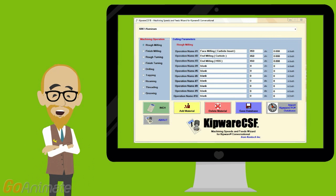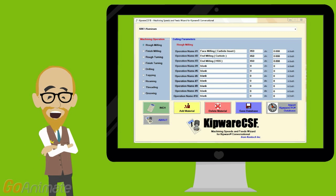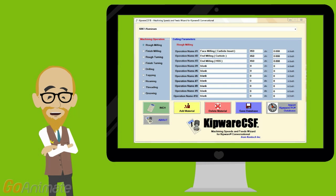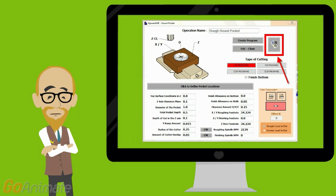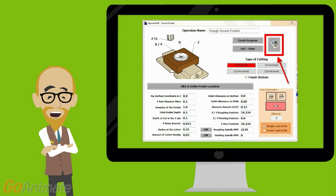Also included standard is Kipware CSF, our feed and speed wizard for Kipware conversational. Kipware CSF will automatically generate speeds and feeds on conversational screens or in the sketchpad based on your database information. Every screen in the conversational side or the sketchpad side will quickly and easily create speeds and feeds based on your database using Kipware CSF with just a simple push of one button.